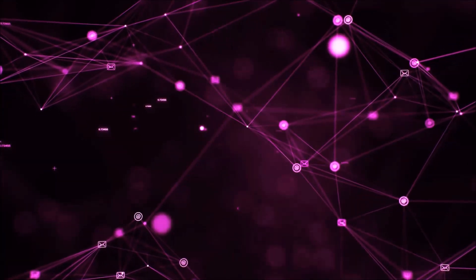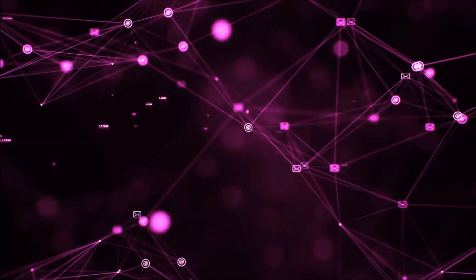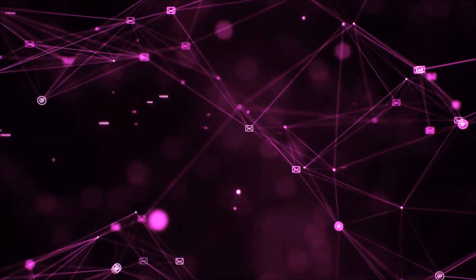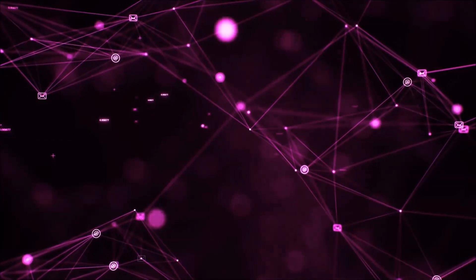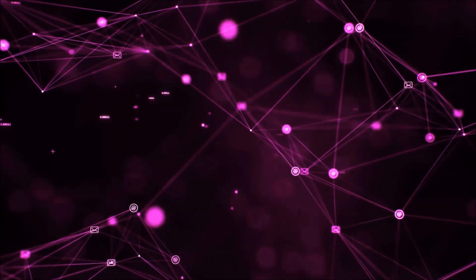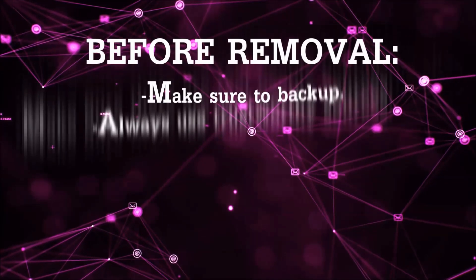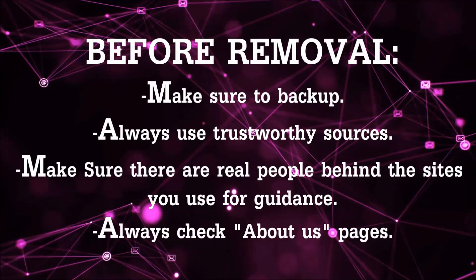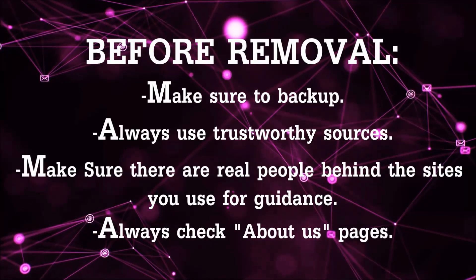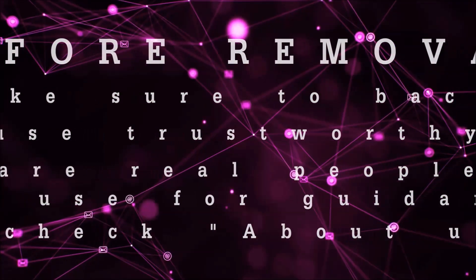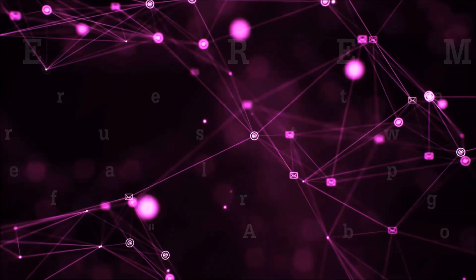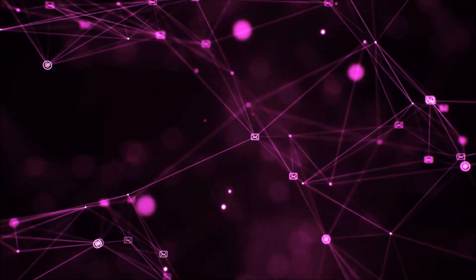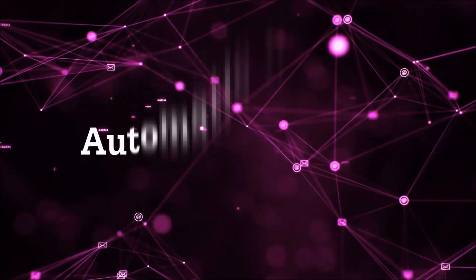Before we start with the video steps, I'm going to say that you're going to have to always follow guidance from a site or video YouTube channel that is legitimate. Always make sure to back up your files and use trustworthy sources, and always check if these are real people behind these removal guides. So let's get on with the removal.